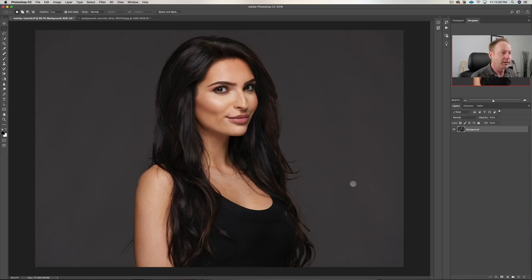Hey everybody, it's Greg Bakhti here and in this video I'm going to show you how to quickly change your background in Photoshop and also how to make the hair blend nicely. All right, let's get started.